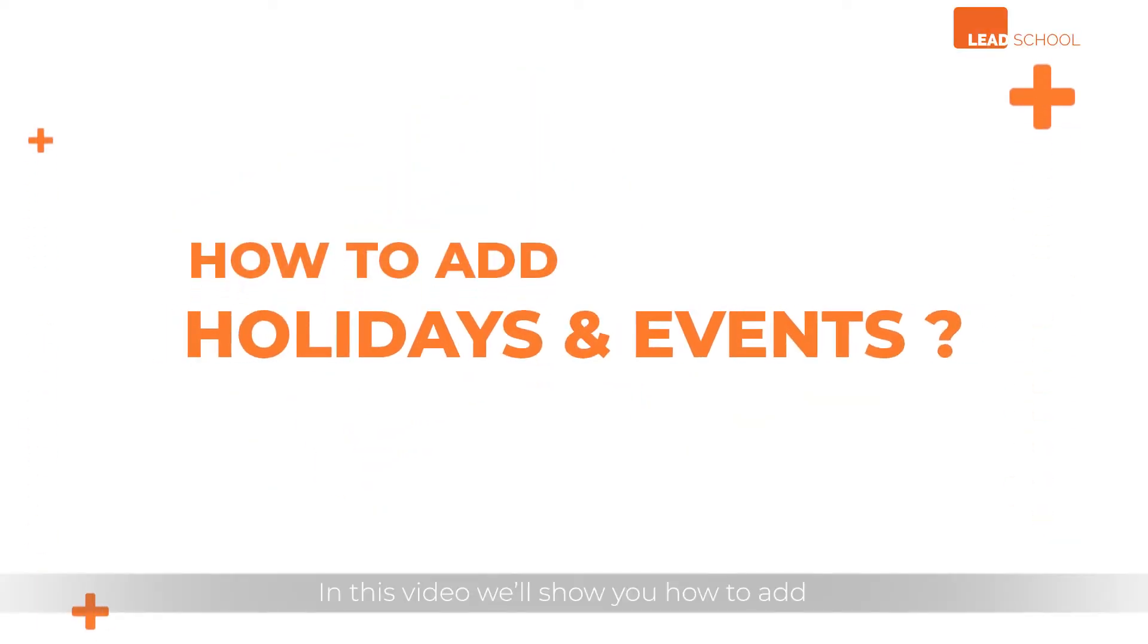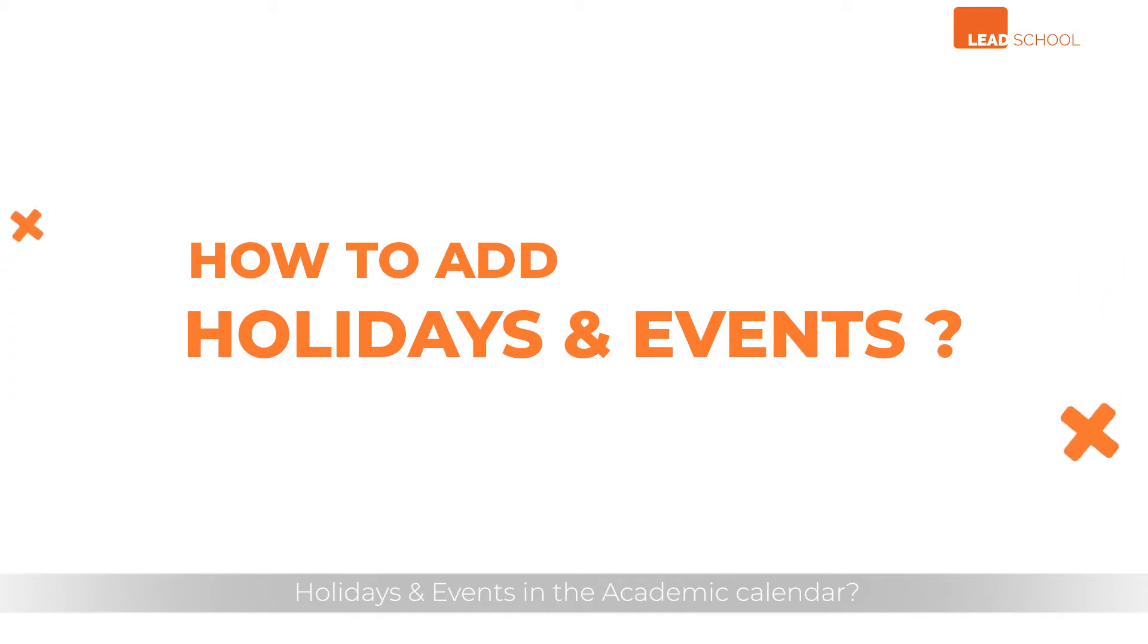In this video, we'll show you how to add holidays and events in the academic calendar.